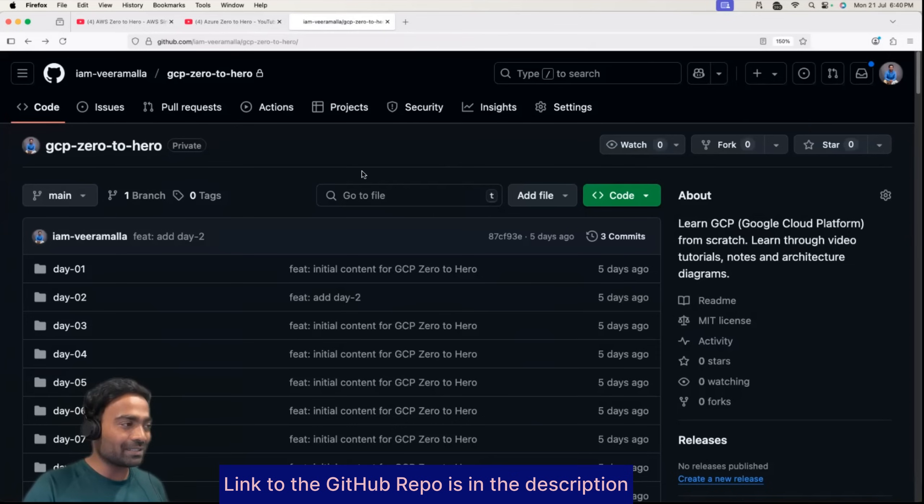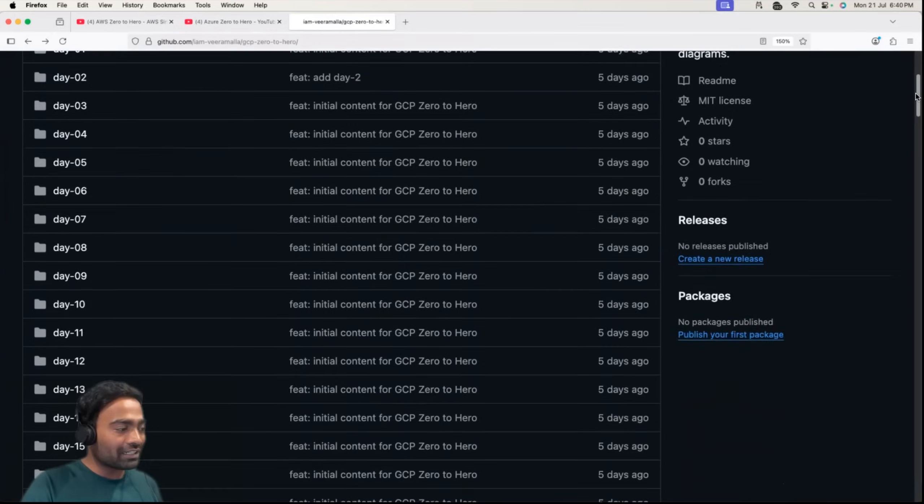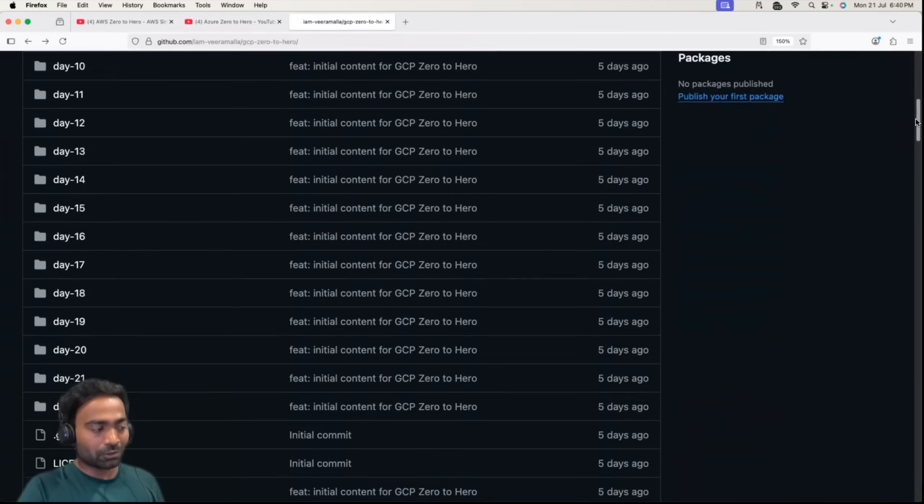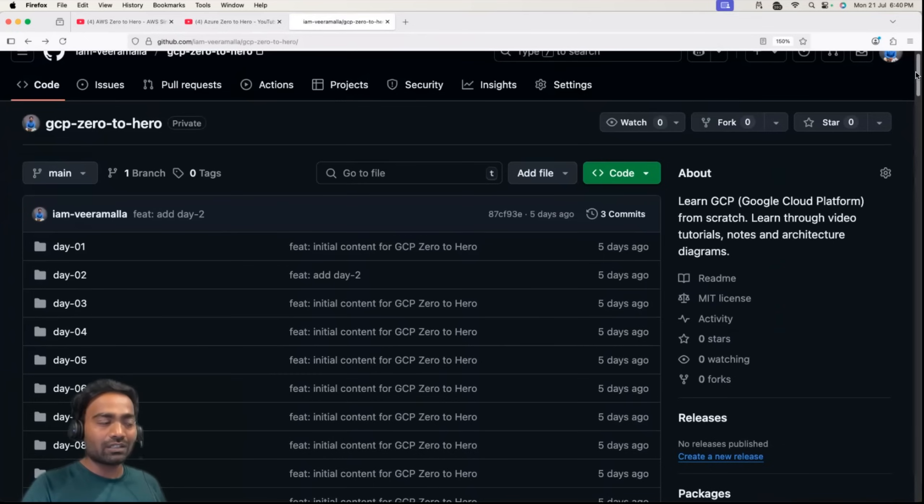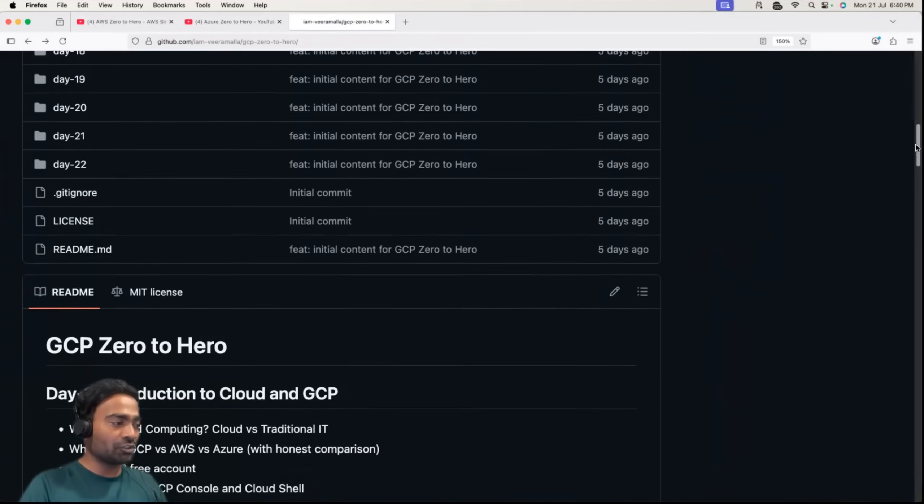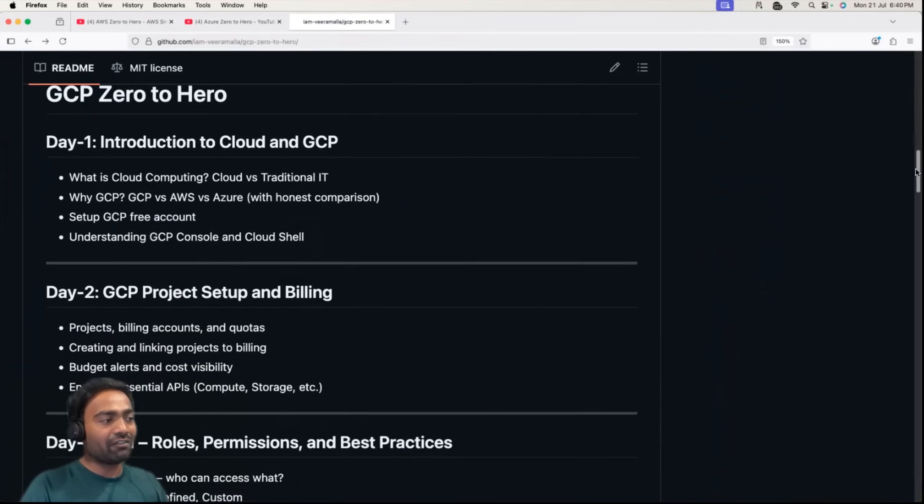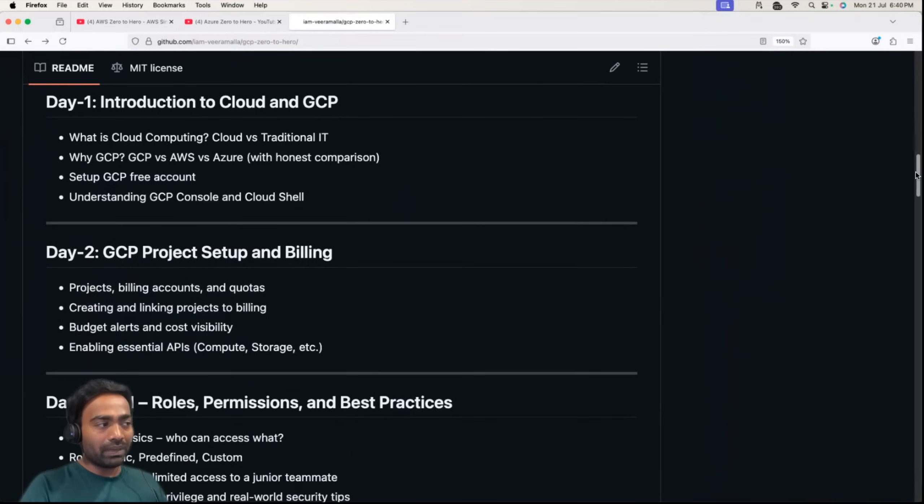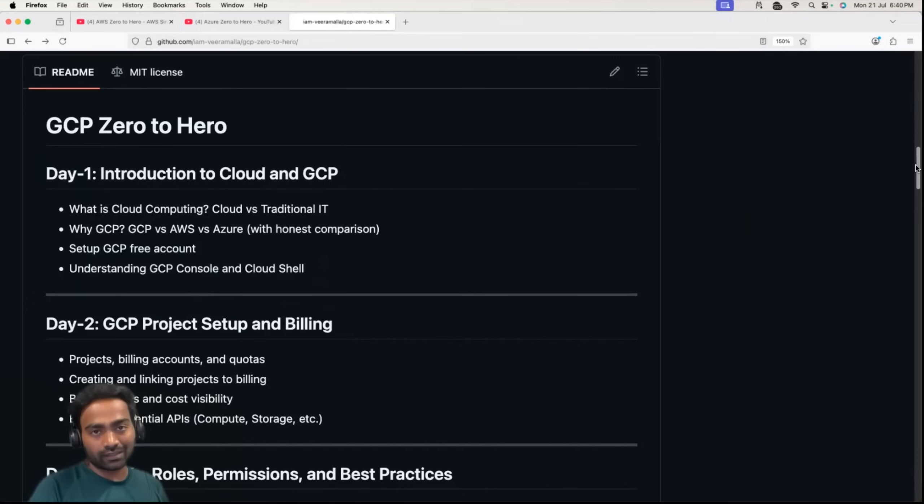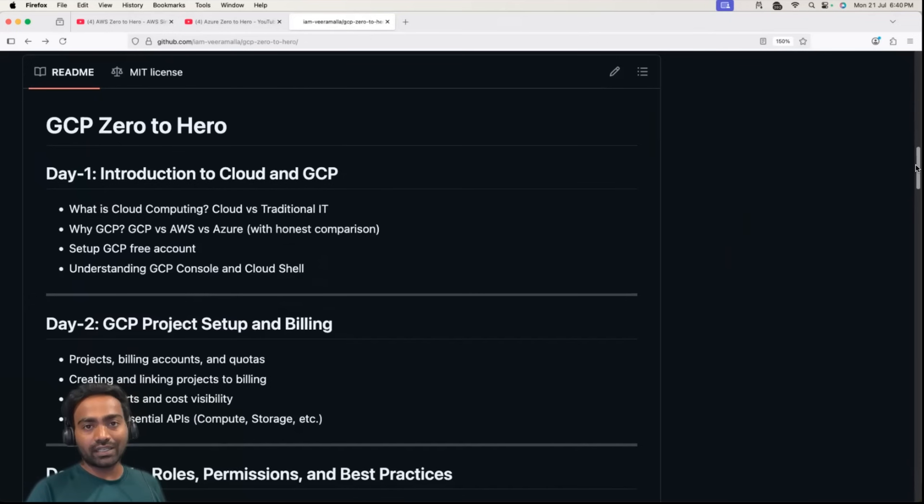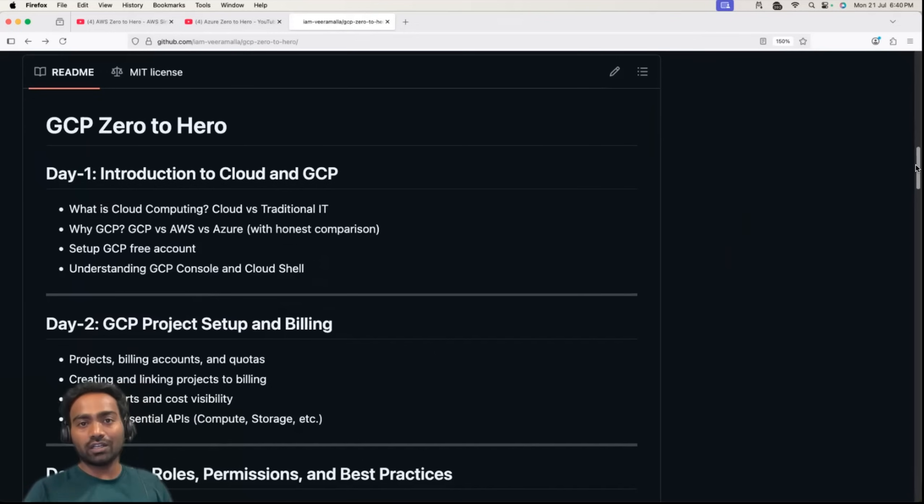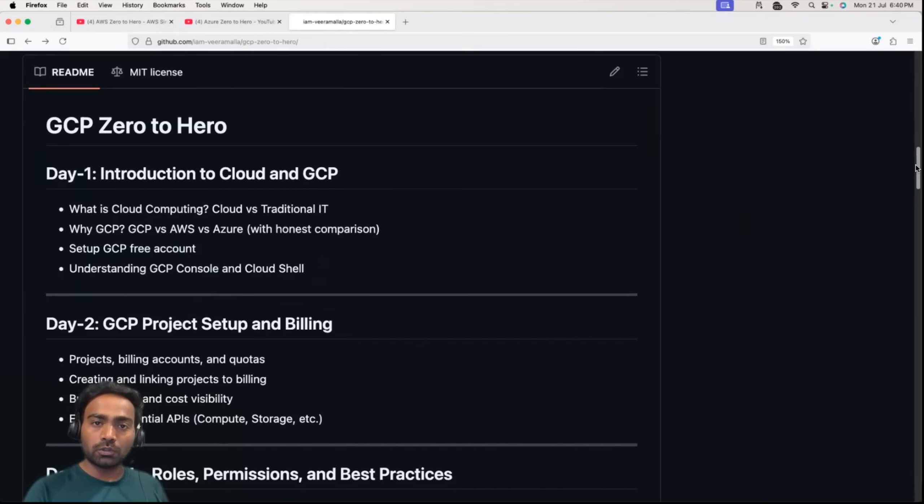GCP Zero to Hero is going to be a 22-day series where you will learn GCP right from scratch. Just like AWS and Azure, I've taken basics into consideration and incorporated projects while learning. This is not going to be a complete theory series, but you will learn a concept and then see through the GCP console. I will take a project and show you how the particular service in GCP works.